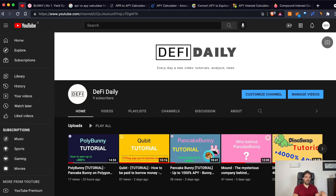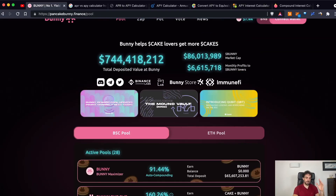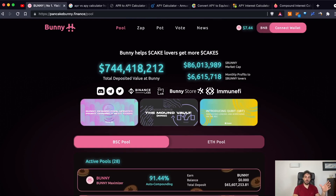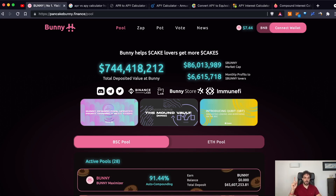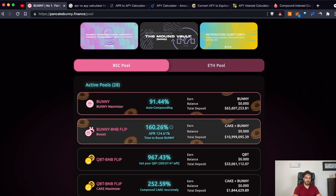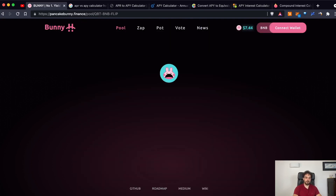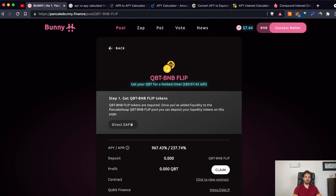Let's jump into the topic and have a look at Pancake Bunny, a platform I already did a tutorial on a couple of days ago — you can find the link in the top right corner. As you can see here, you can find an APR, and if you click here you can also find an APY. So what is the difference between APR and APY?